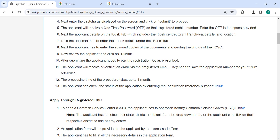After submitting the application you need to pay the registration fee as prescribed and you will receive a verification email to your registered email. You need to save the application number for your future reference. The processing time for this procedure takes up to one month. You can check the status of the application by using this link.